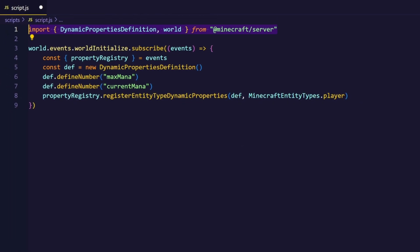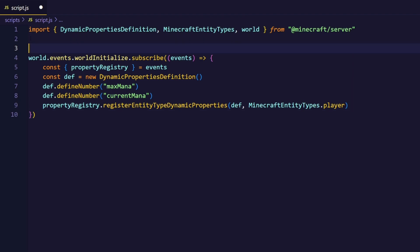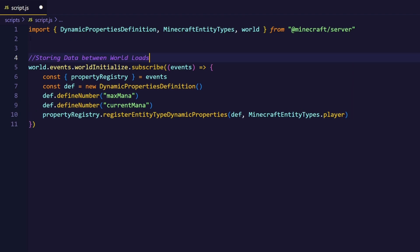Basically what this is, is a scoreboard which keeps track of our current and maximum mana even if we reload the world, which is why they are called dynamic properties.